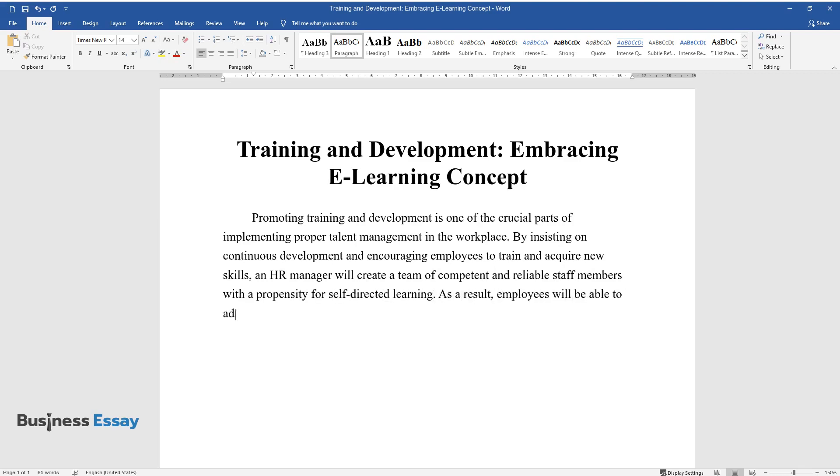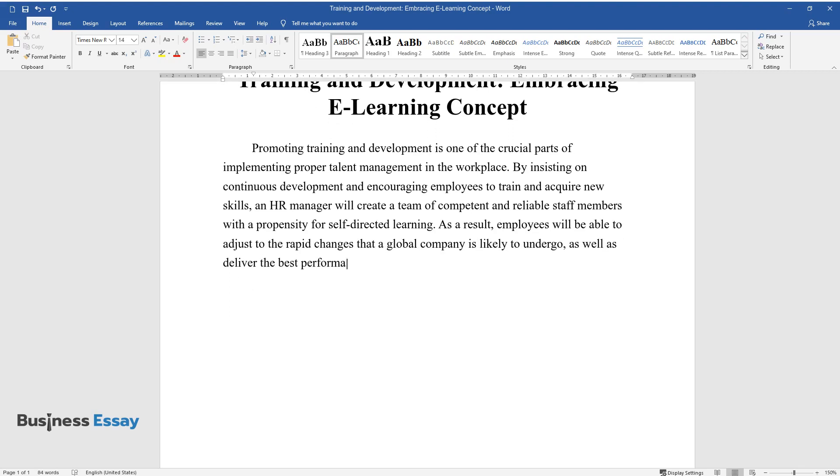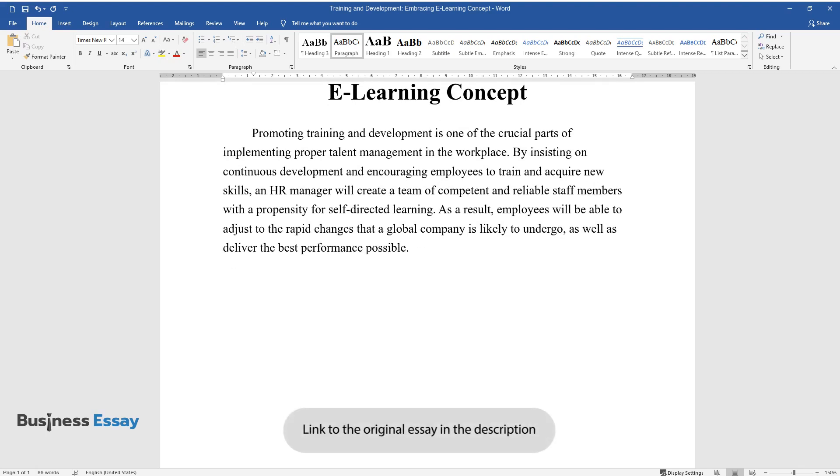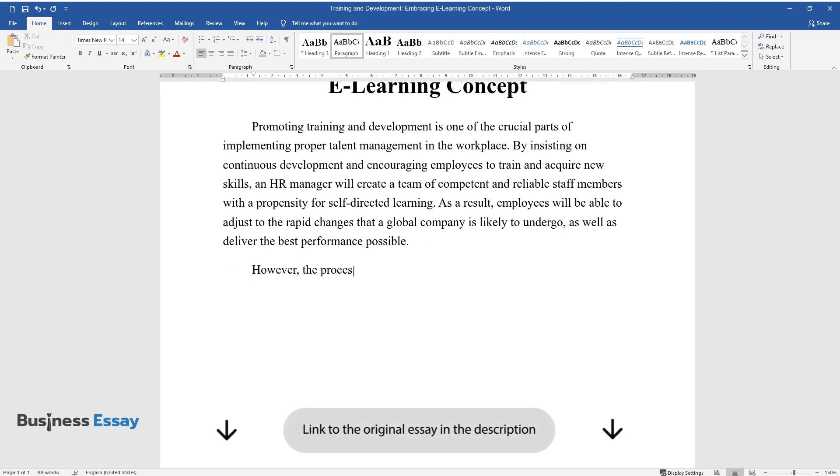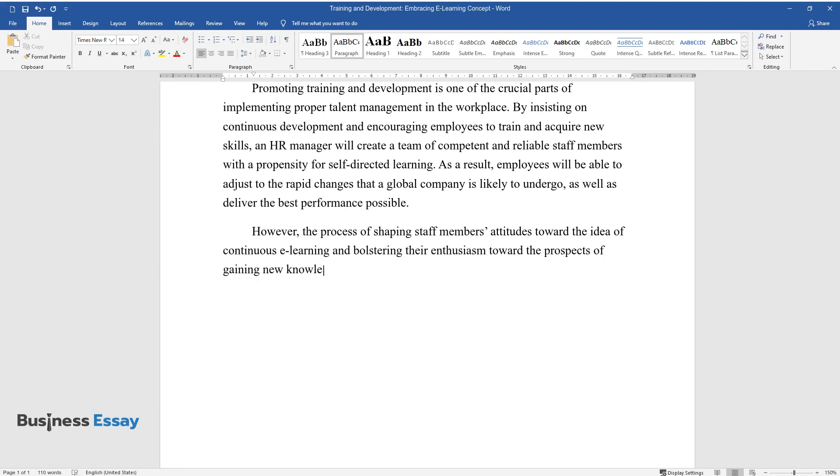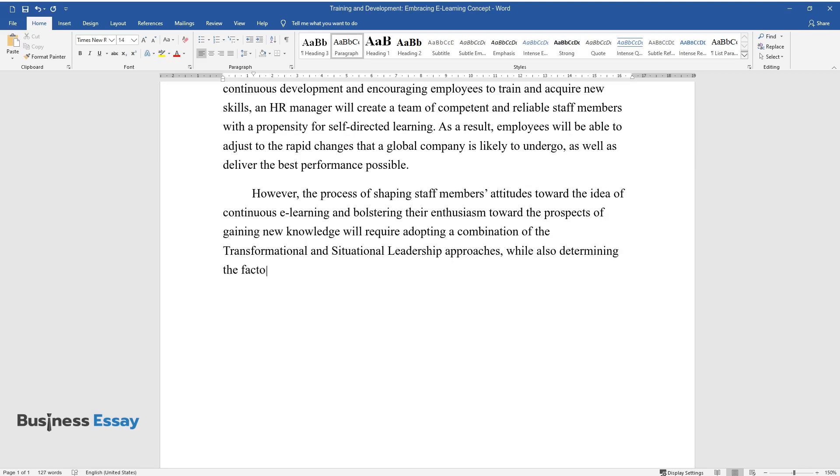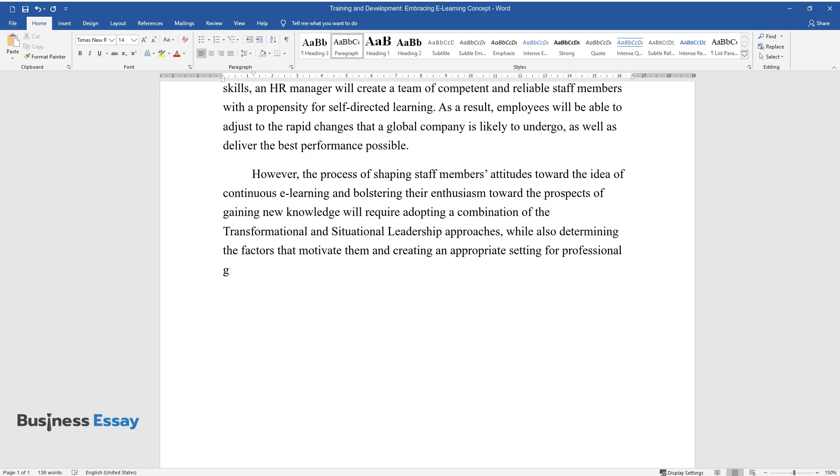As a result, employees will be able to adjust to the rapid changes that a global company is likely to undergo, as well as deliver the best performance possible. However, the process of shaping staff members' attitudes toward the idea of continuous e-learning and bolstering their enthusiasm toward the prospects of gaining new knowledge will require adopting a combination of the transformational and situational leadership approaches, while also determining the factors that motivate them and creating an appropriate setting for professional growth.